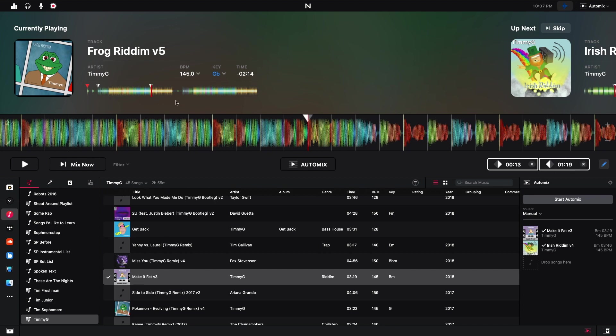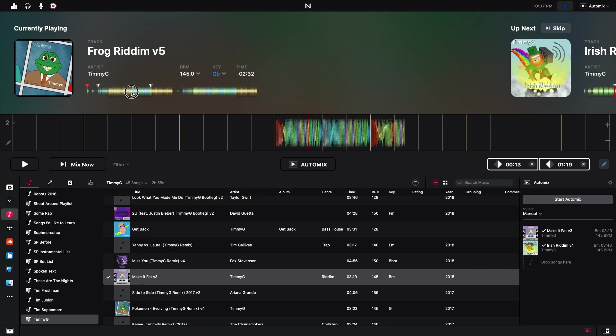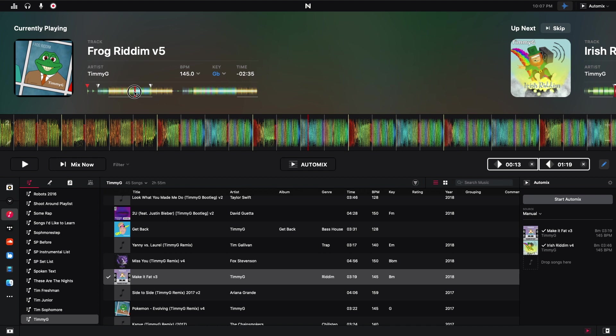And then if I go to make it fat, well, make it fat, I already have this stuff on there. So I'm just going to play from the end of this just to save some time. But if this were fading in, it would start here. And then it will start ending. It will start fading from this end point that I set. So if I hit start automix, this track will go away and then make it fat will come up. So let's see if this works.